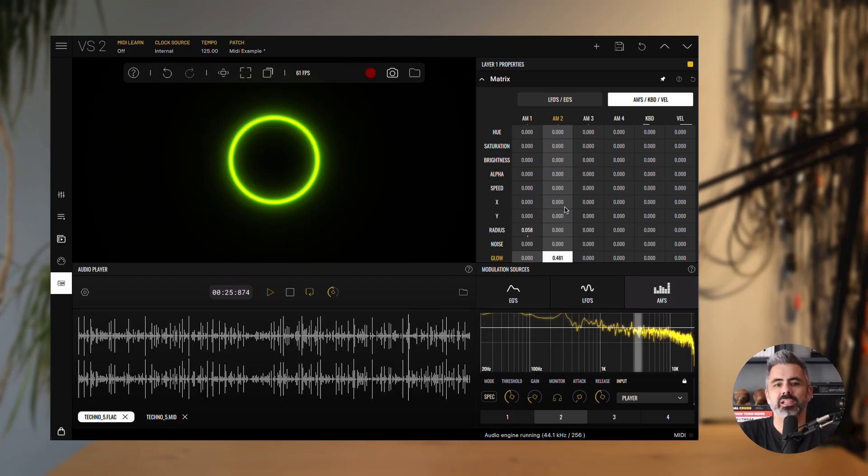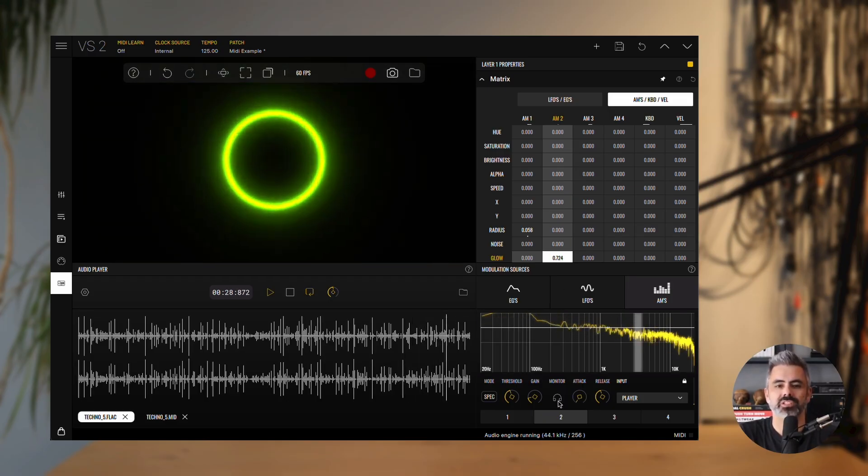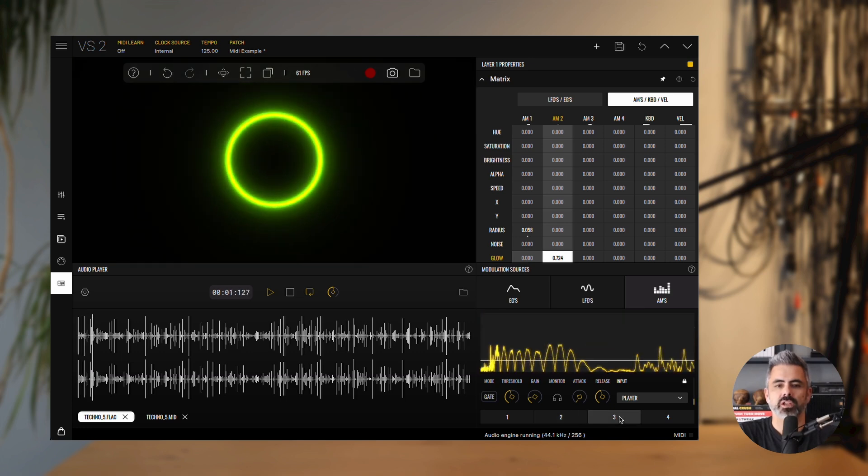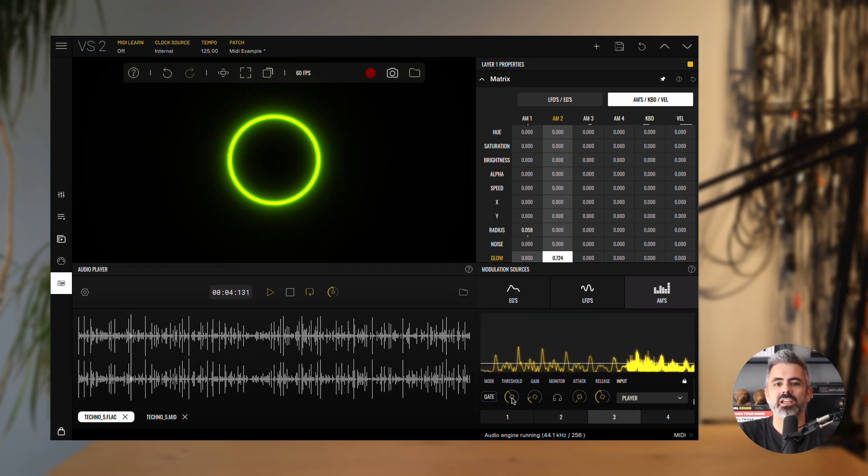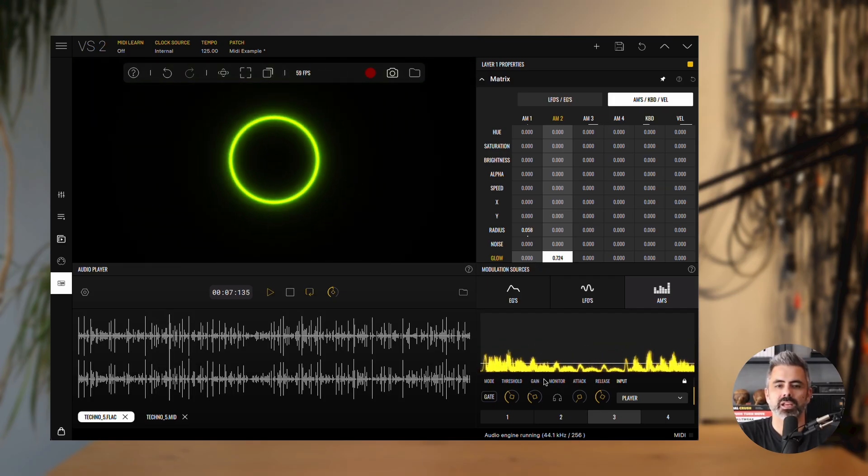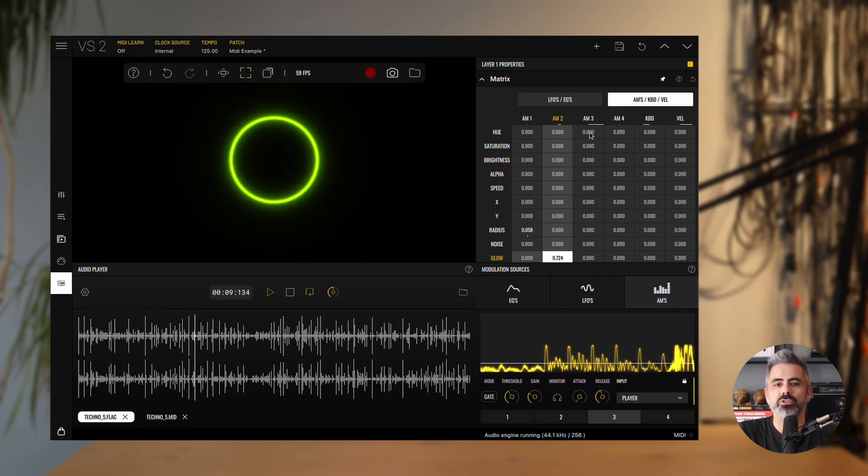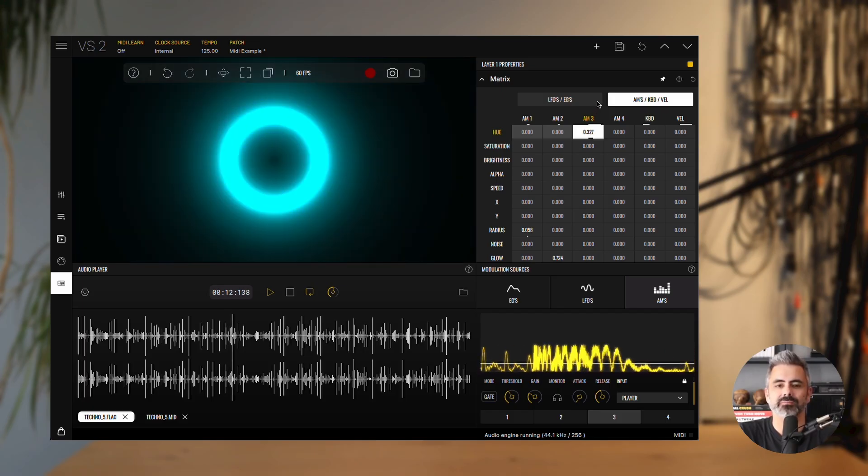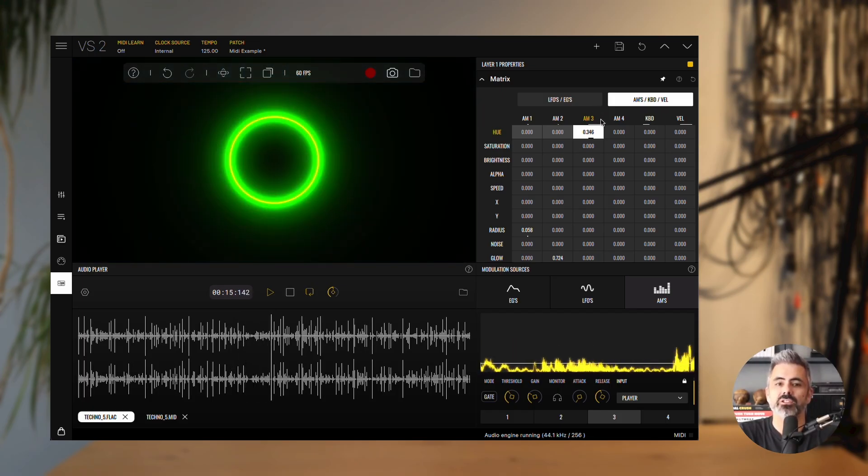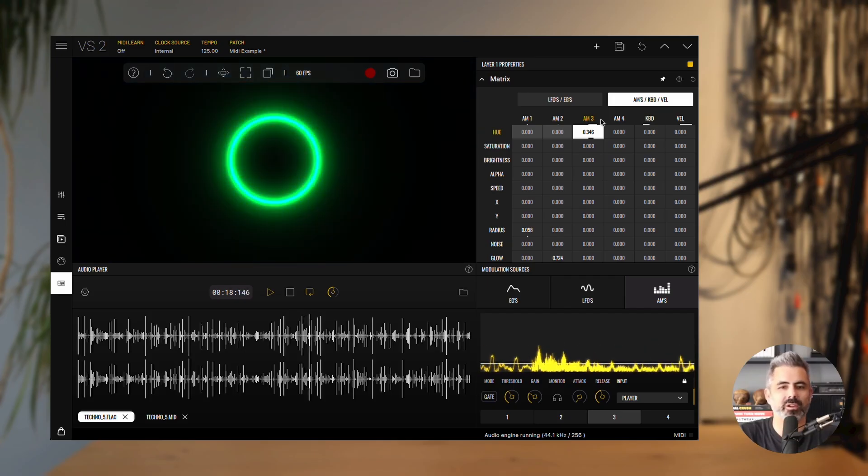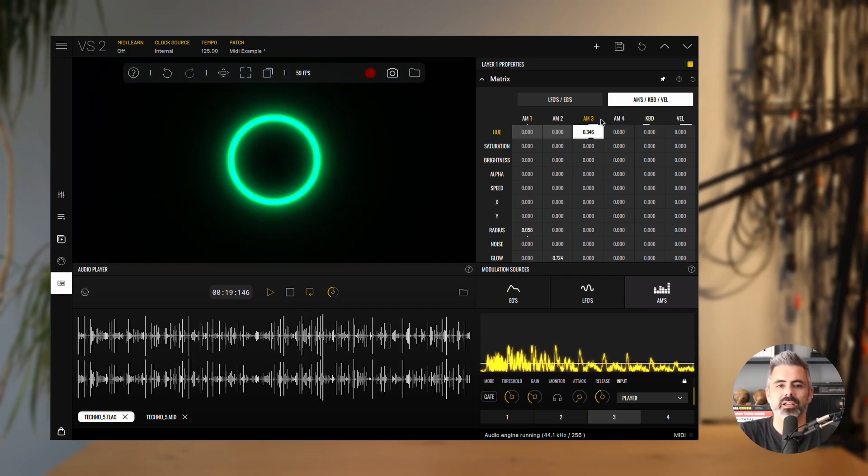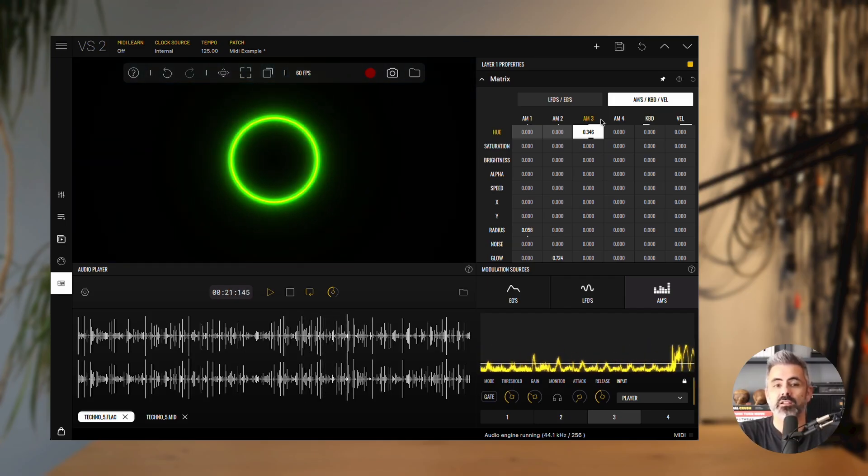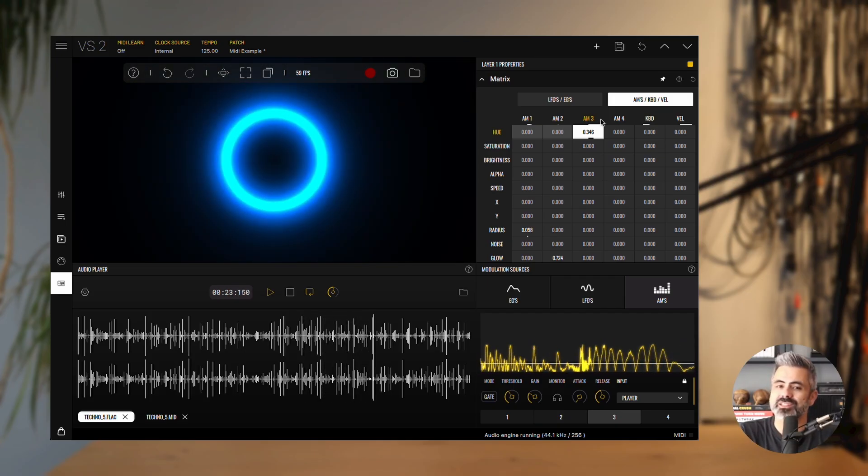Finally, we'll bring color into play using the overall transients. Open audio modulator 3, lower the threshold slightly and raise the gain so it catches more detail. Then, in the matrix, link audio modulator 3 to the hue parameter. And that's it, you've now got a circle that reacts dynamically to your audio source, pulsing with the kick, glowing with the snare, and shifting color with the transients.